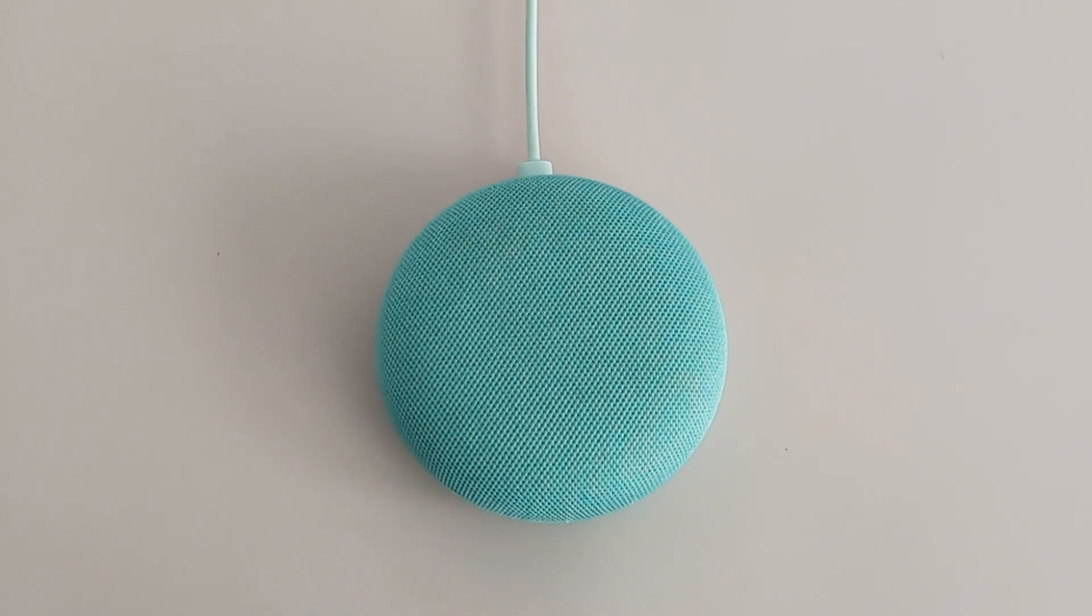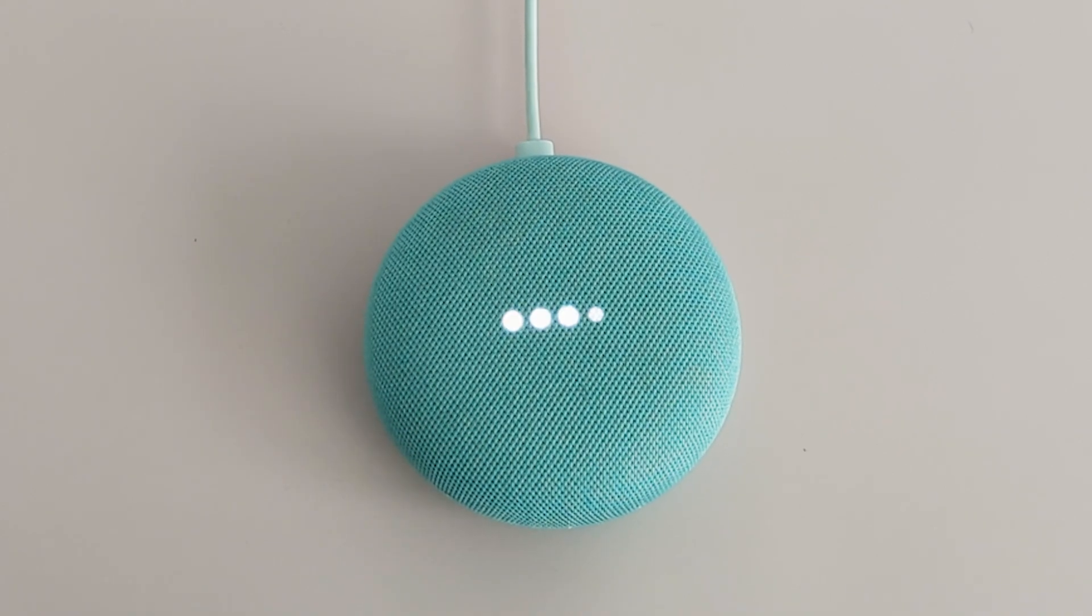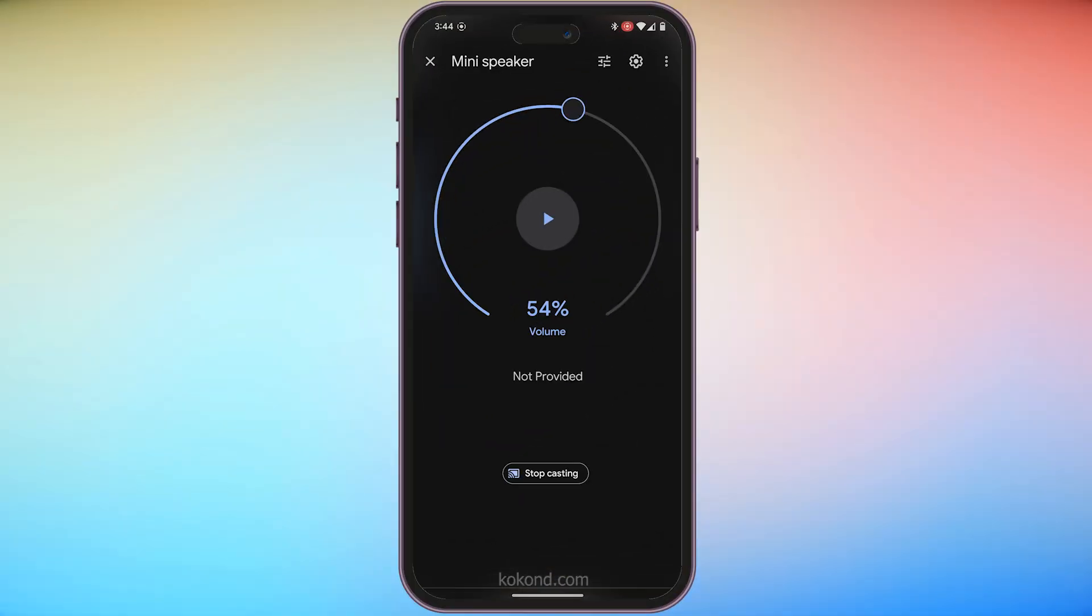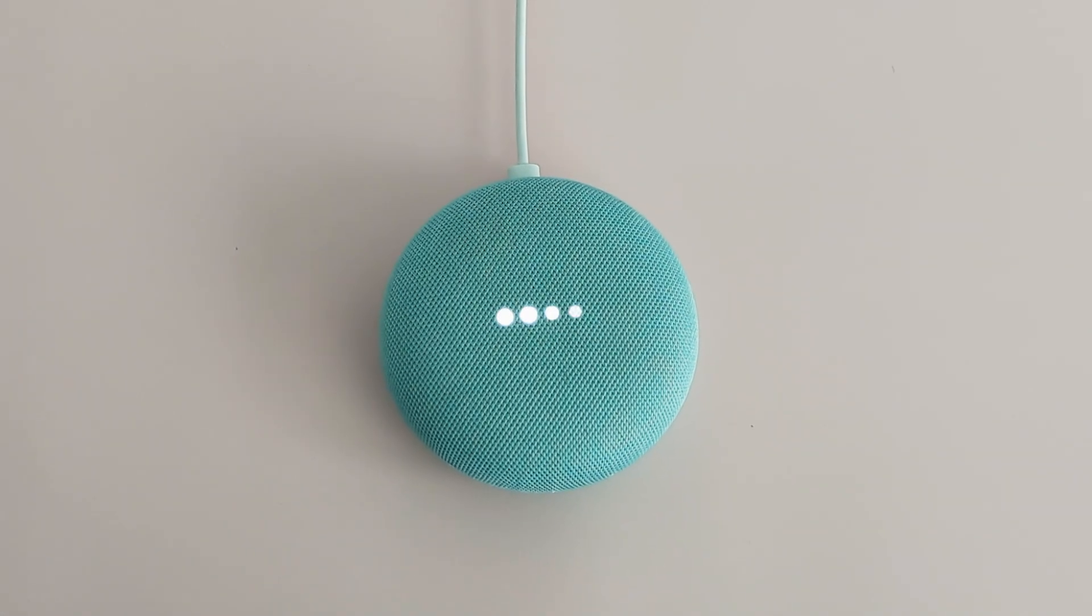That's it! Your phone and Nest Mini should be paired now. Play some music on your phone, and it will stream through your Nest Mini.